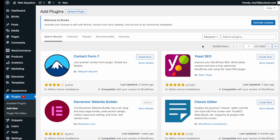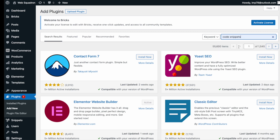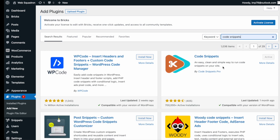Getting the plugin is super easy. Go over to WordPress, add new plugin, type in code snippets and you can't miss it. Go and install and activate it.